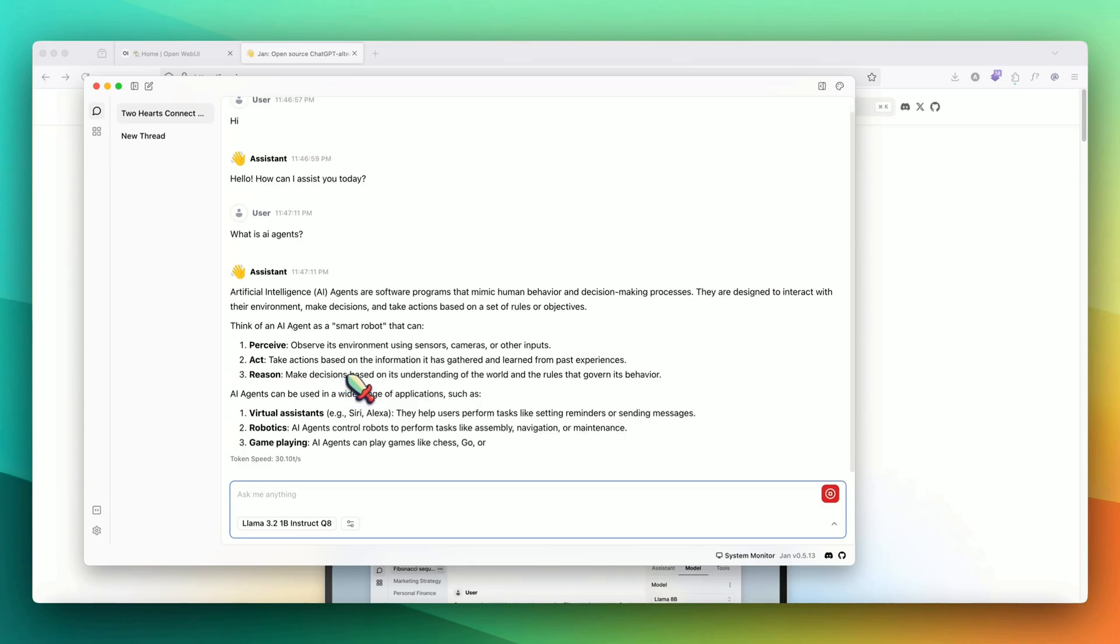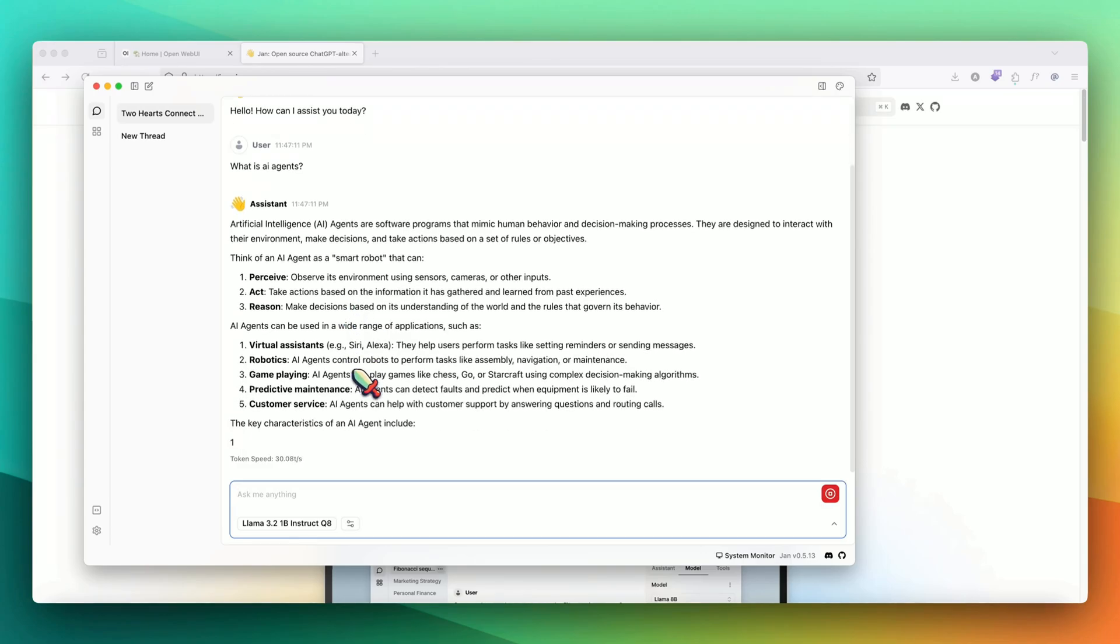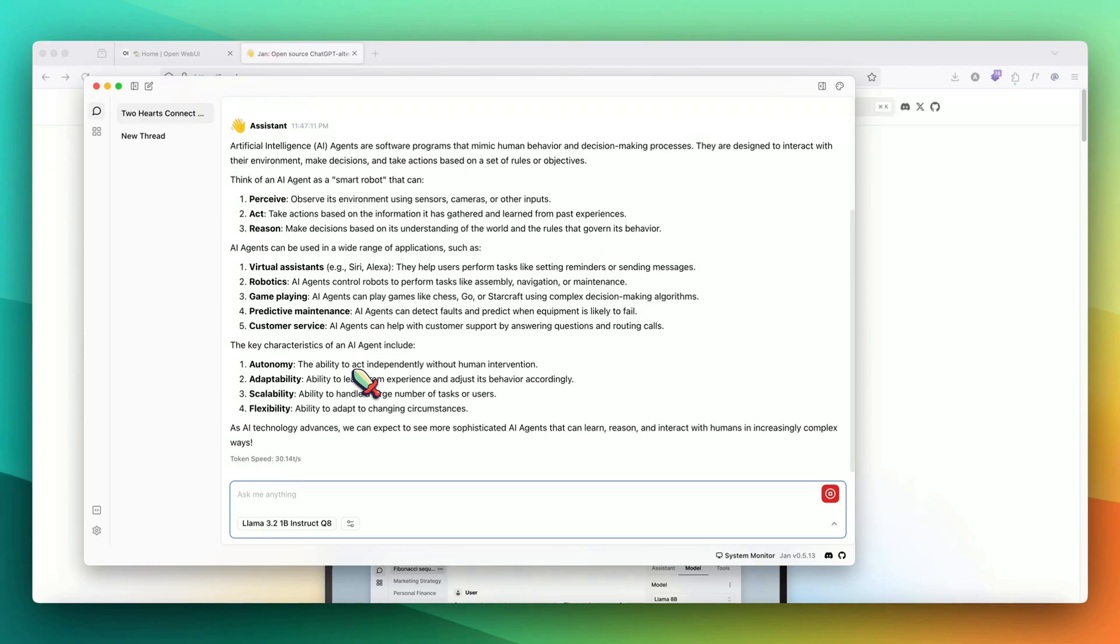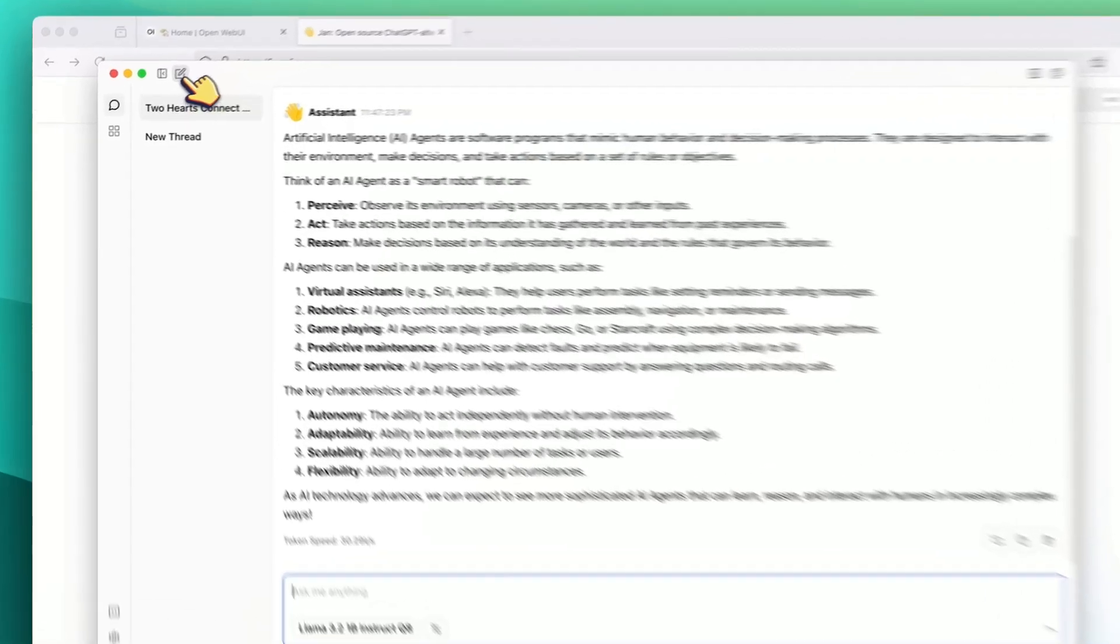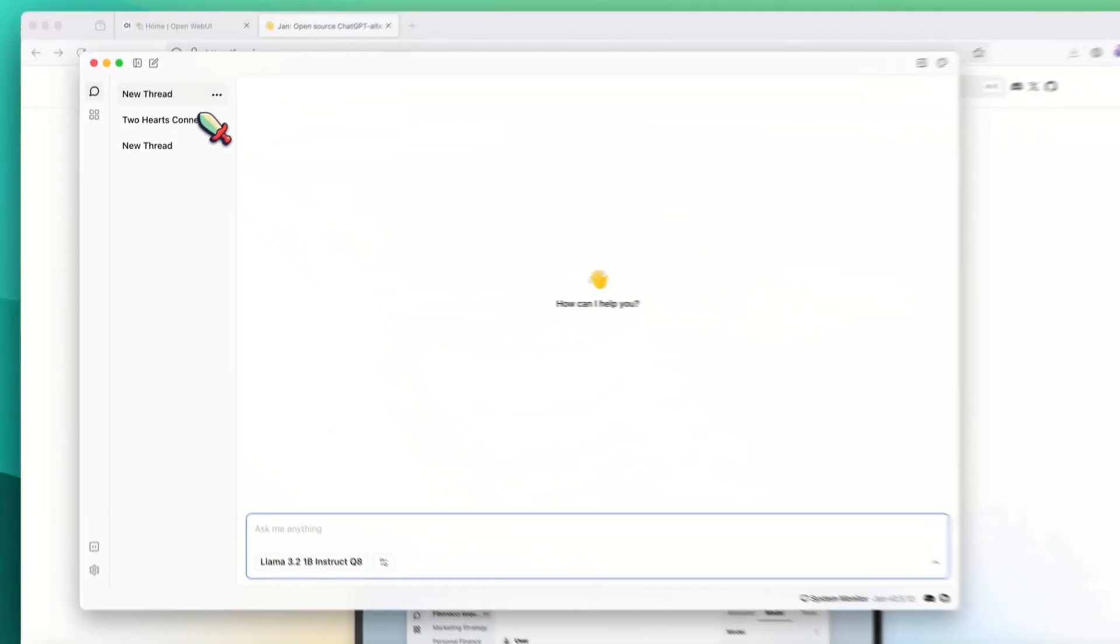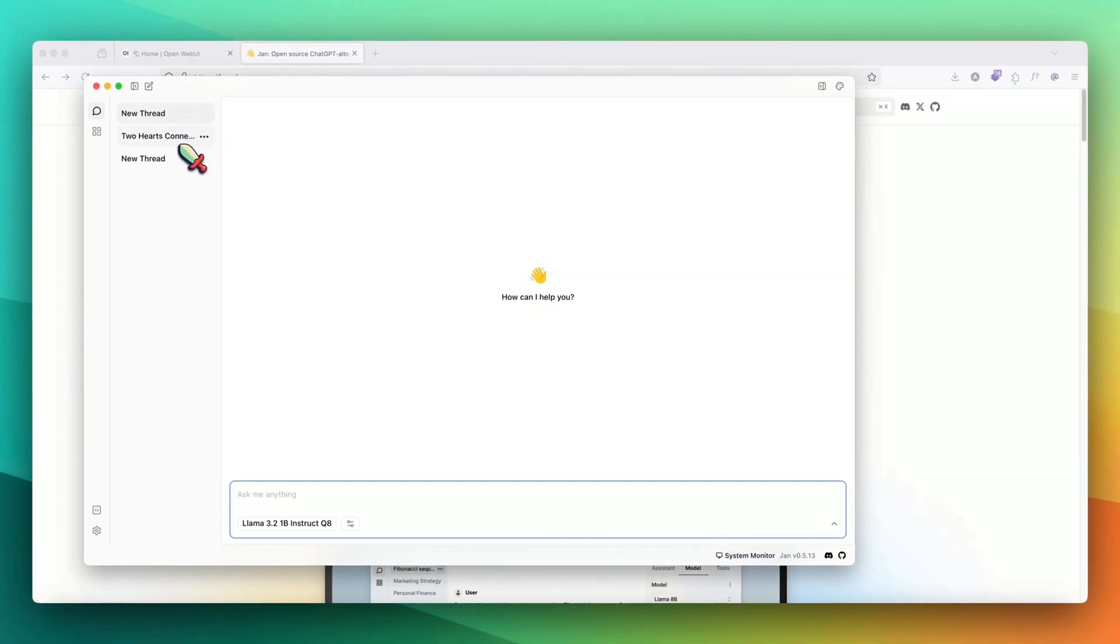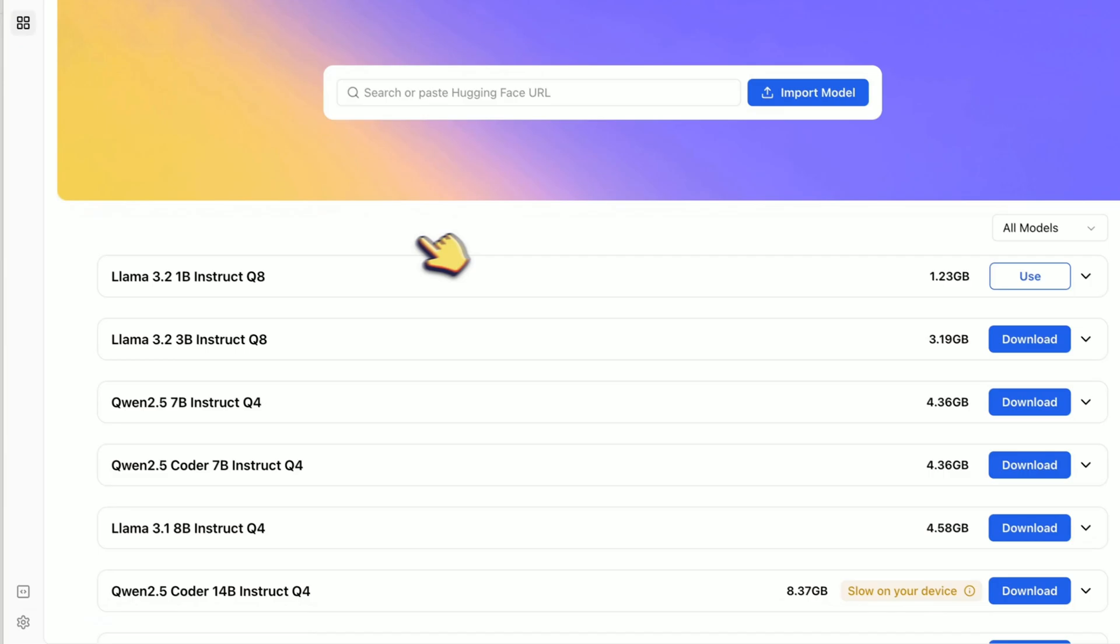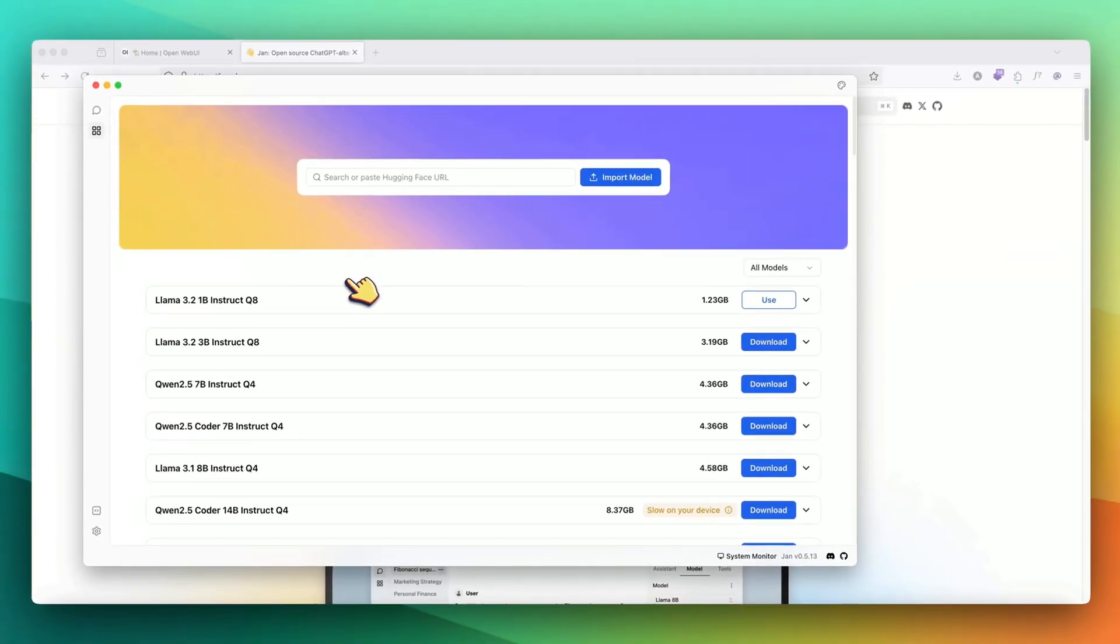Mind you, this is running locally on the system because the model file has been downloaded. You can use it without even the access of internet. If you want to start a new conversation, you just have to click on this button and we have a new conversation. Then you can manage your previous conversations from here. If you want to go back to the model hub, you can just click on this hub and you're back to the place where you can download the model. Now let's see some of the settings.